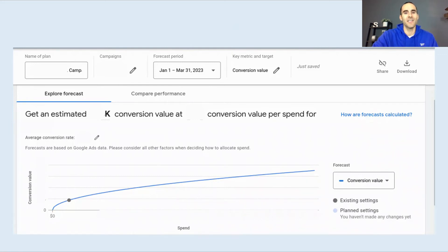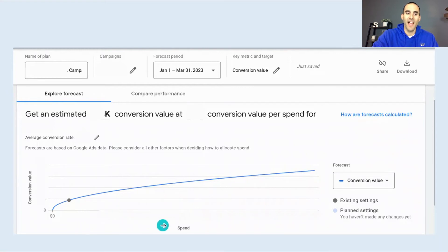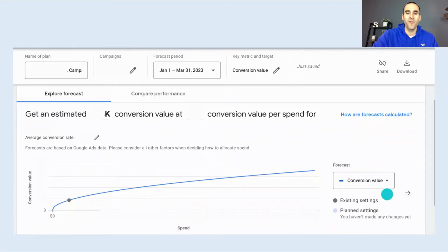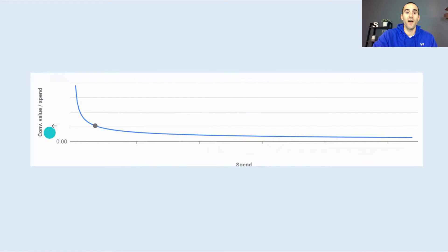Once you've selected Create Plan inside of Performance Max and selected the campaign you're looking to estimate performance on, you're greeted with a screen that lists your estimated spend and conversion value across many different points. You'll see a darker circle, which is your existing setting — the conversion value you're getting at that spend level. You can hover your mouse over different parts of the line to see: if I increase my spend to this level, here's the estimated conversion value that Google says I could achieve. I like to toggle between conversion value and other options, such as conversion value over spend, which is synonymous with ROAS or return on ad spend.